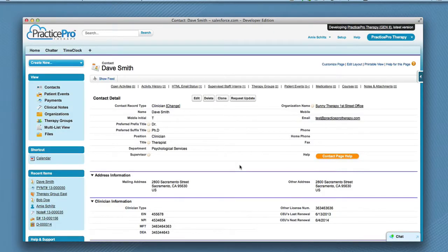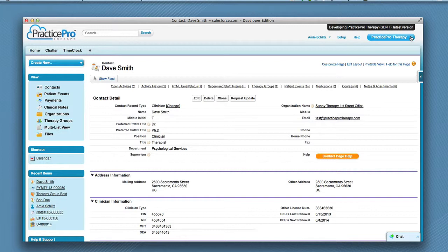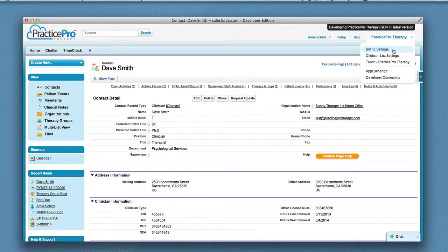The last setup steps are to enter billing settings and clinician list settings. Click the Practice Pro Therapy button at the top of the page. You will see billing settings and clinician list settings. Please see our training videos on how to set up billing settings and how to set up clinician list settings.